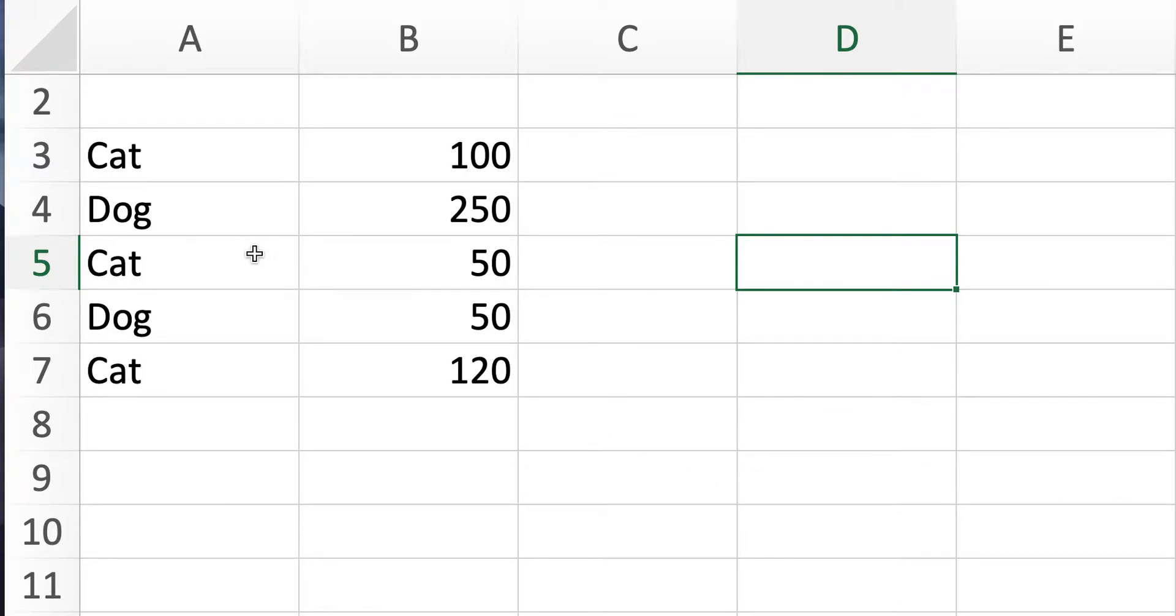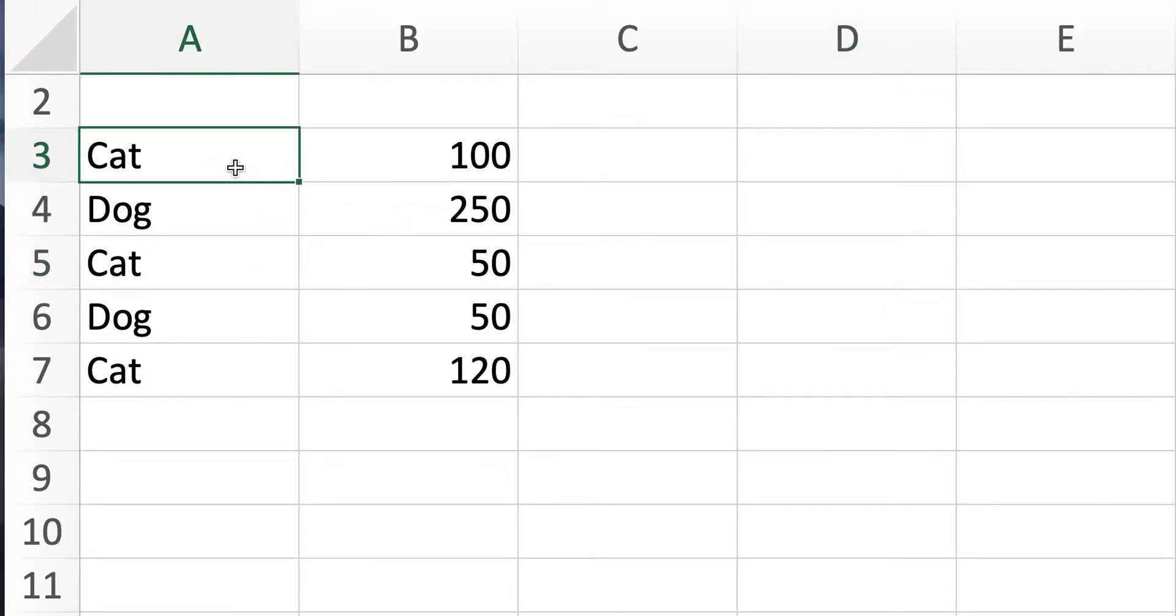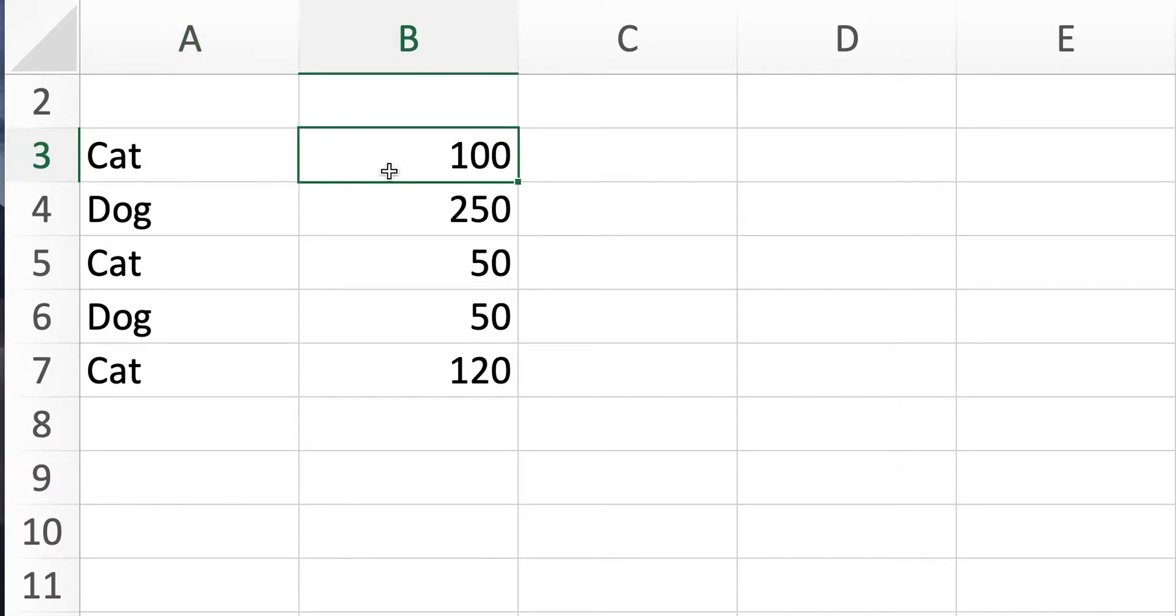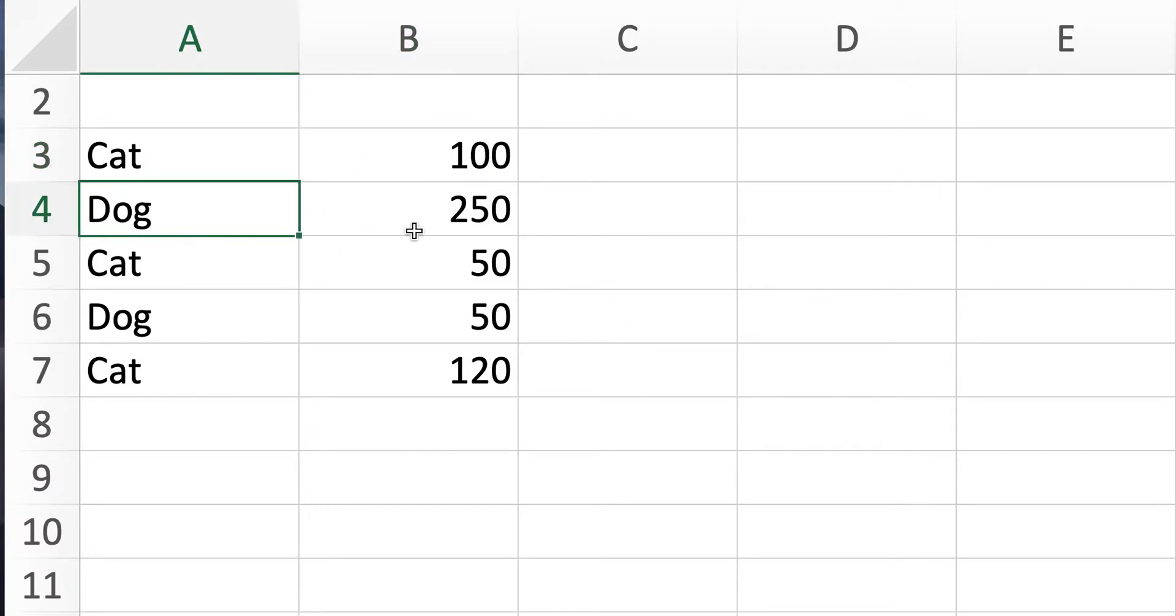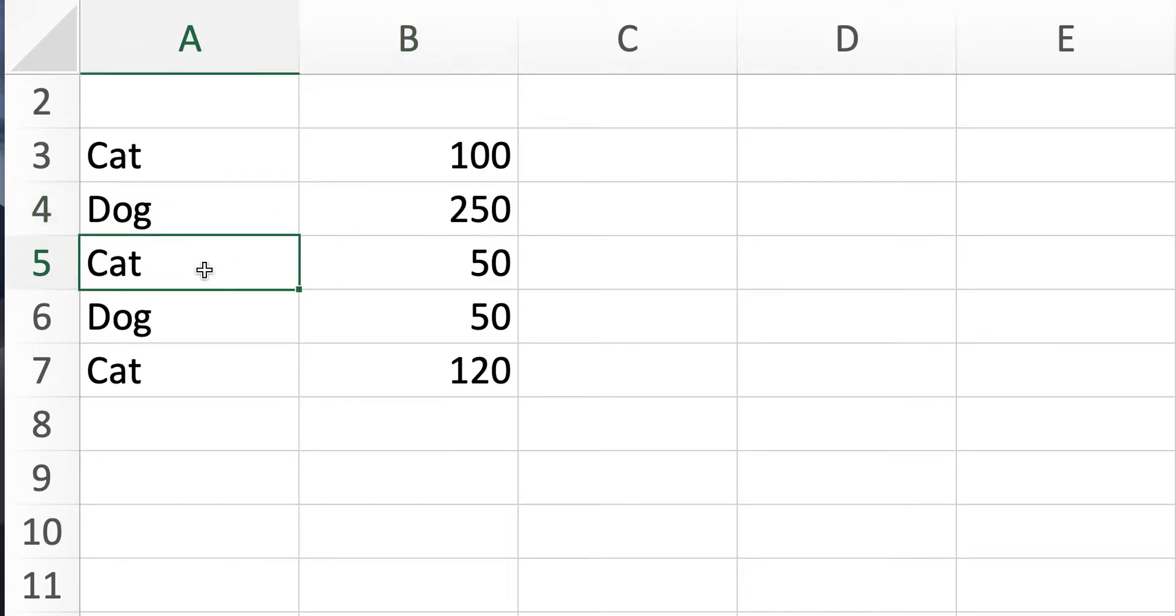So for example, let's say you have a business where you take out cats and dogs and the owners will pay you a different amount of money. So let's say like in our first row, you walked out a cat for a day and got $100. The next day you got a dog and you got $250. So then the cat is $50 again.